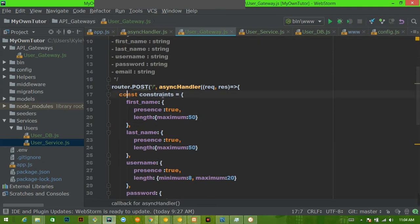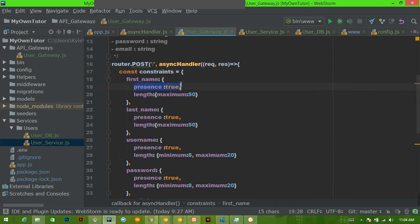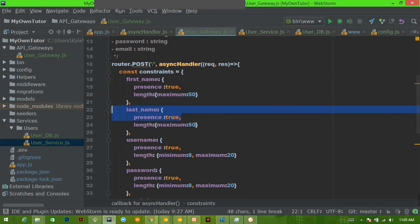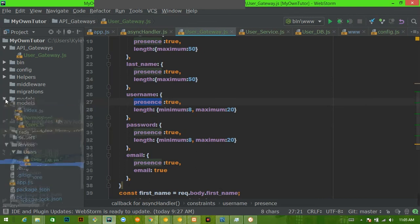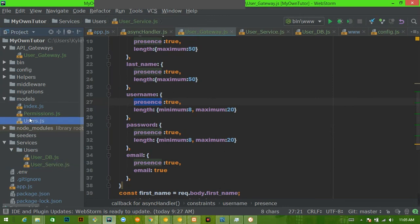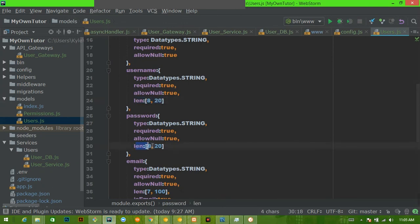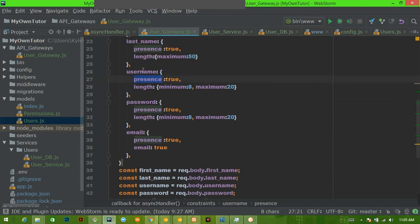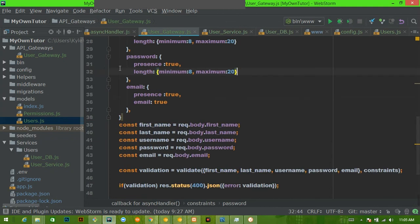So we created some constraints here. We have a variable named constraints, and we have a first name—its presence needs to be true, so it needs to exist, and it has to have a maximum length of 50. I don't think anyone has a first name that's over 50 characters long. Same thing with last name—it has to be here and it can be at maximum 50 characters long. Username has to be true. Remember in our user model, we said that our username has to be between 8 and 20 characters, same thing with the password. So in our gateway, we're checking to make sure our username is between 8 and 20 characters, and our password is between 8 and 20 characters.